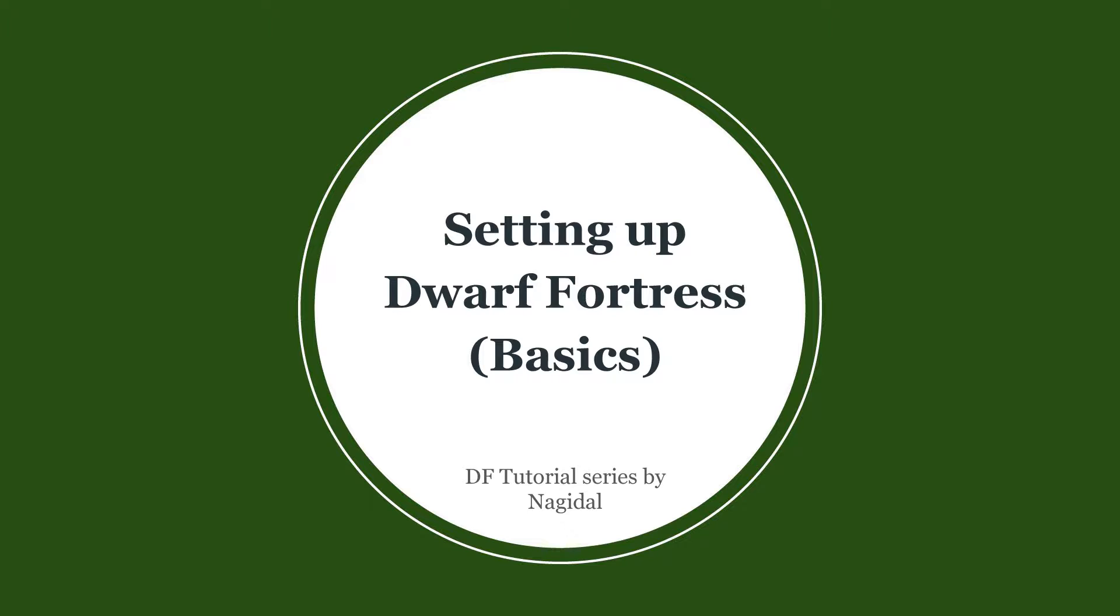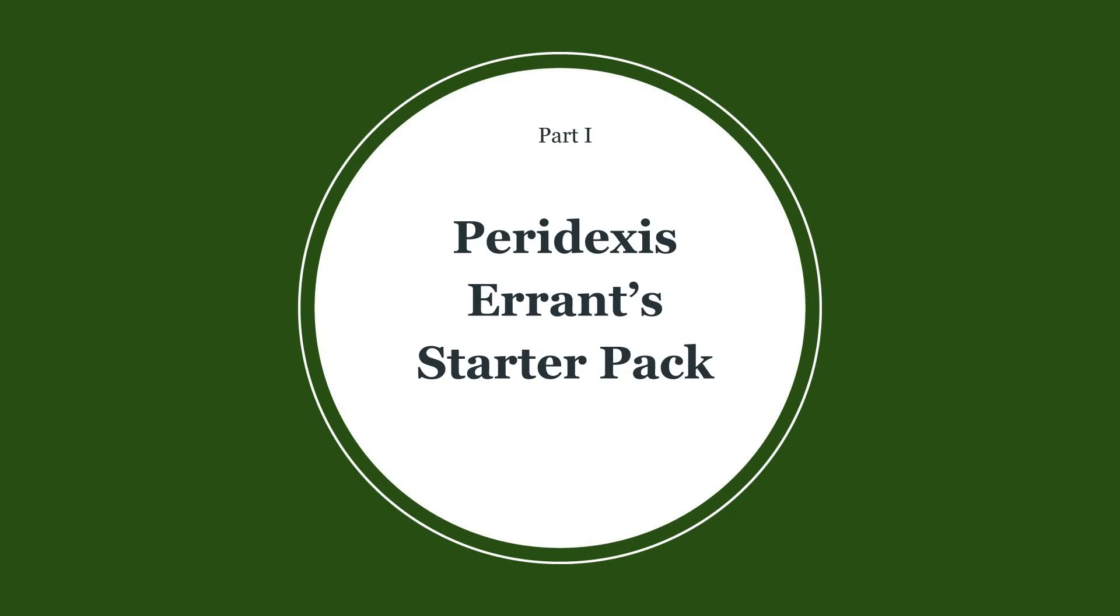This video helps beginners to set up Dwarf Fortress. Peridexis Errant's Starter Pack is an easily configurable bundle of Dwarf Fortress and the most popular third-party utilities. It makes setting up Dwarf Fortress very easy and accessible for beginners.